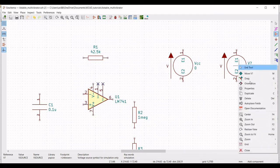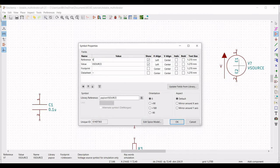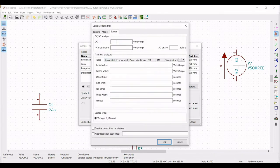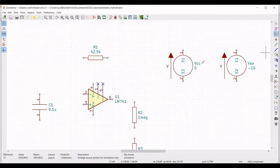Similarly, right-click on the second voltage source, click on property, edit property. Define the reference as VEE and the value as 0. Click on edit SPICE model and define the DC voltage as minus 10 volts.